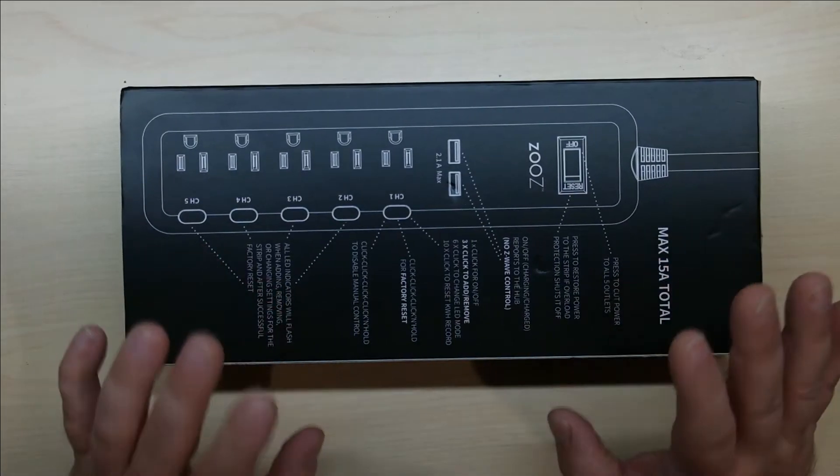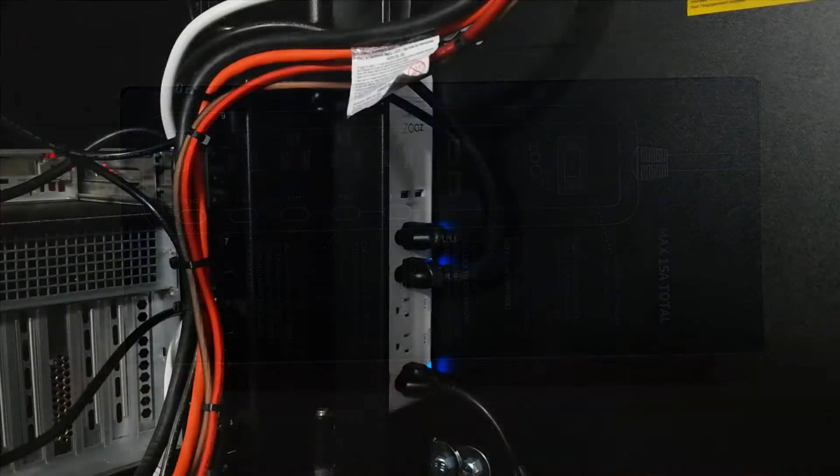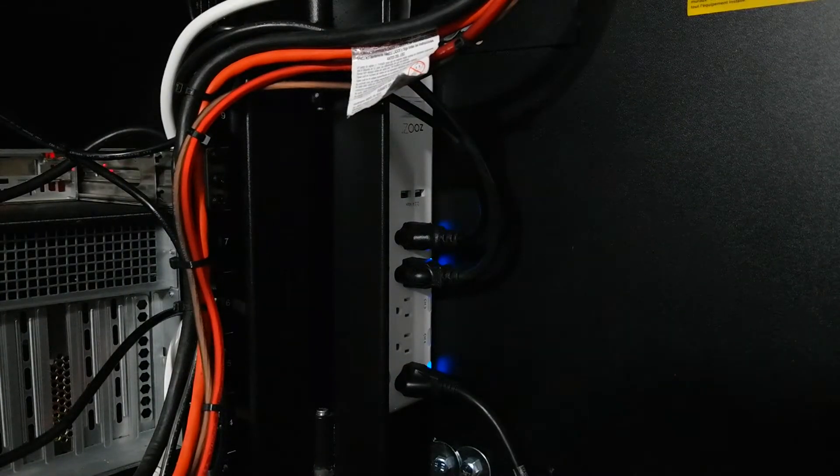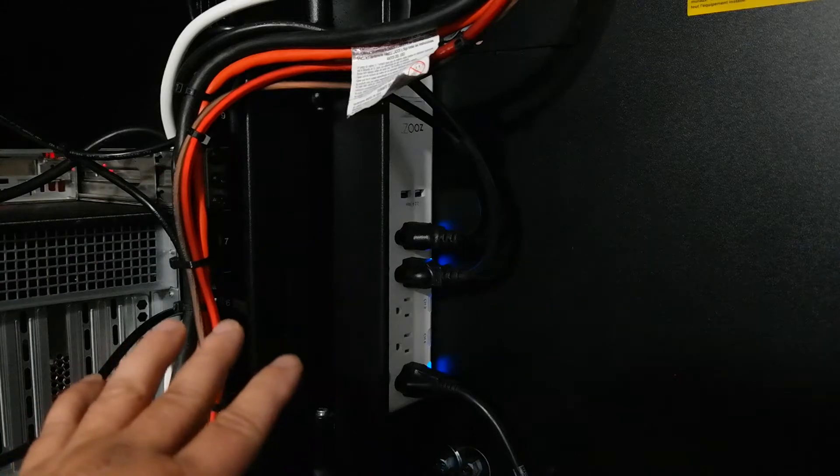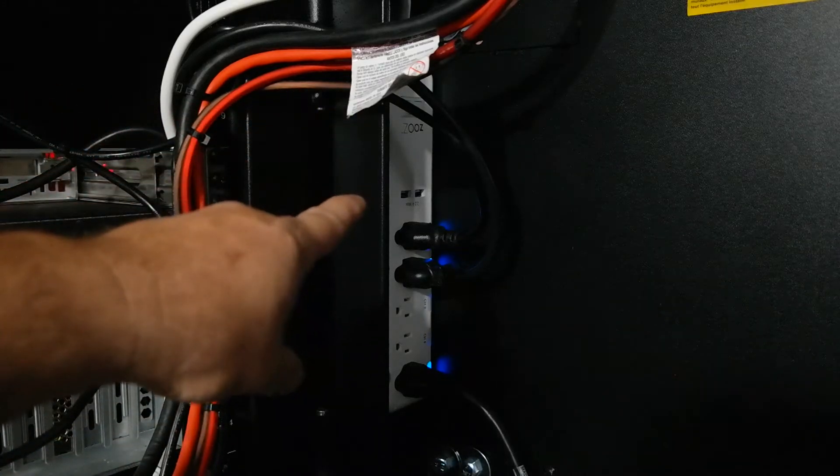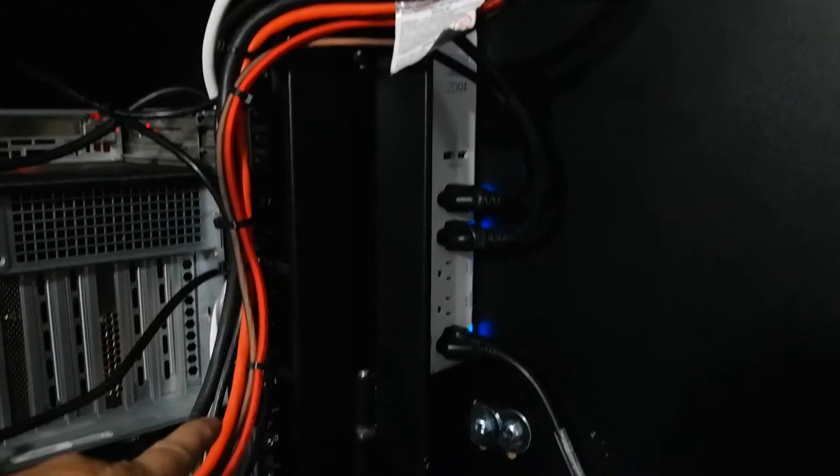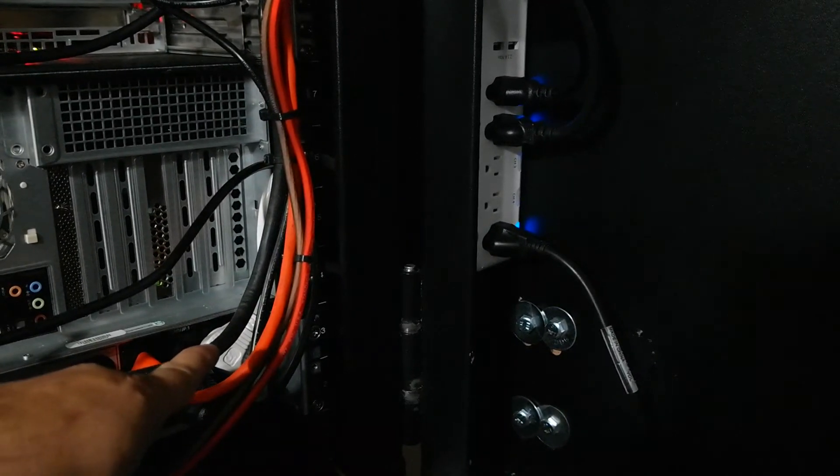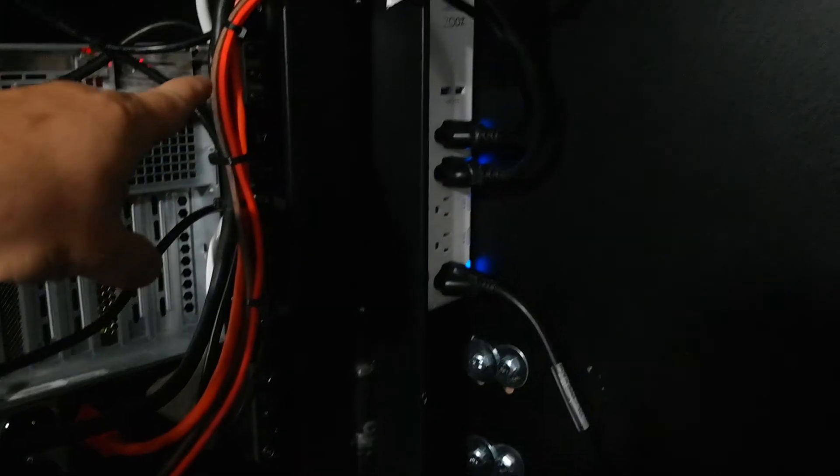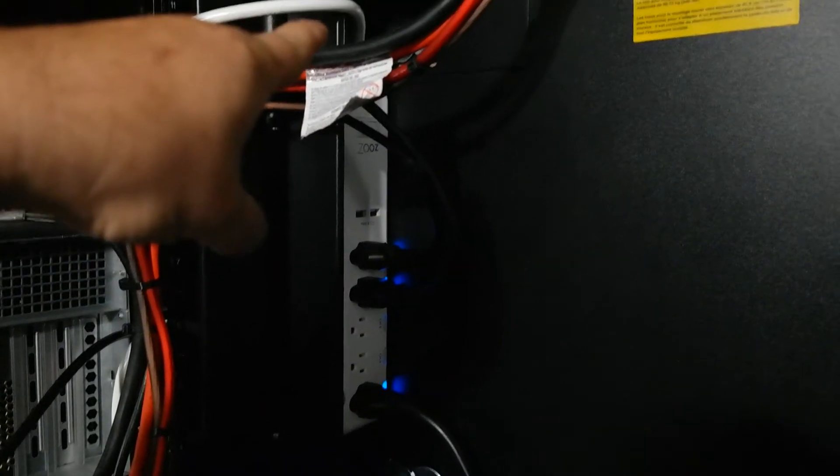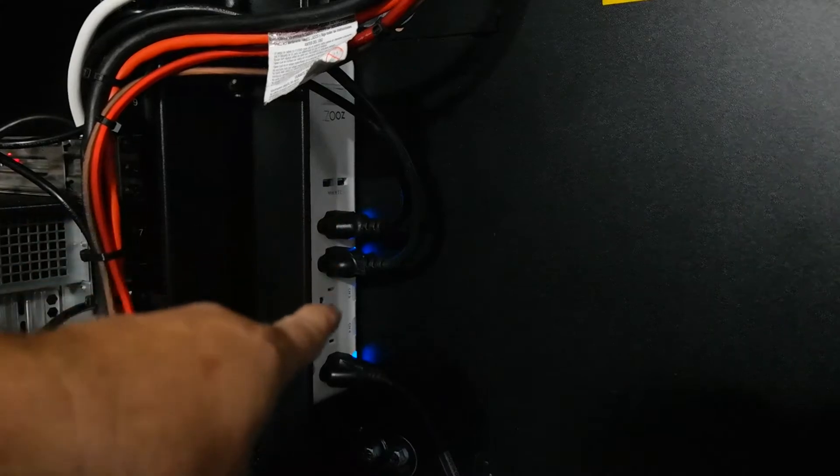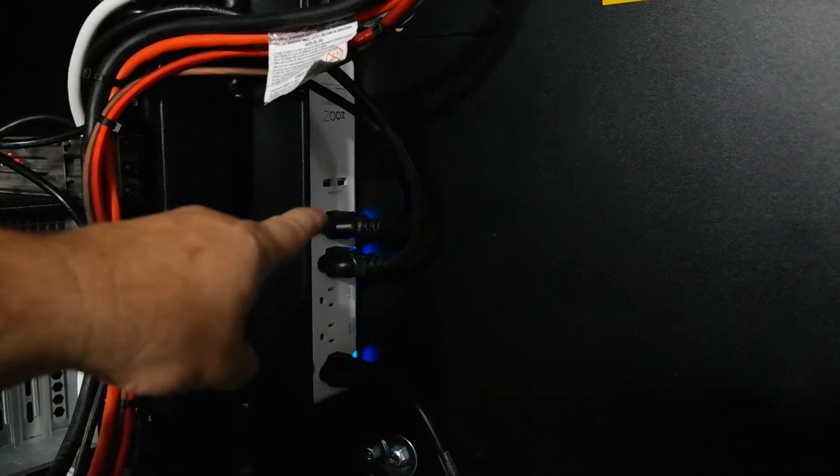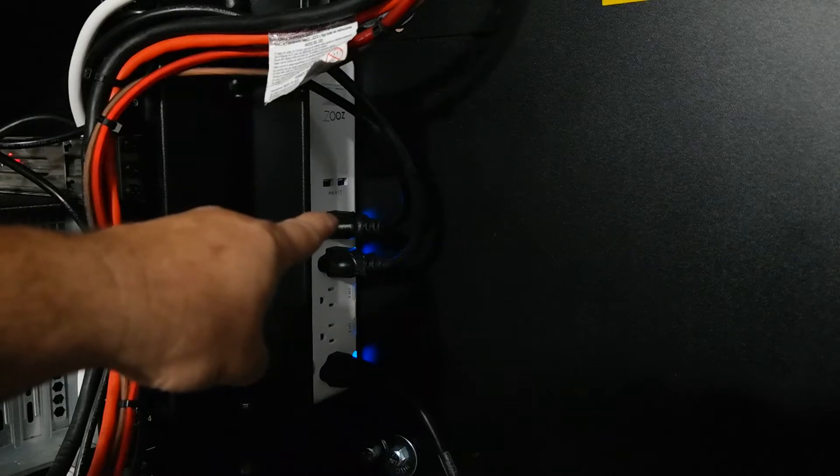Now we're in the back of my little wall mounted 12U rack. Here is the Zooz power switch, I have it plugged in right down here in the back of my APC UPS. The power line wraps up, goes around, and gives you your five outlets.